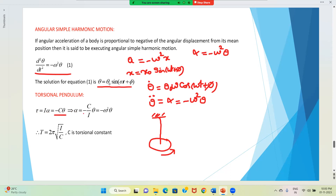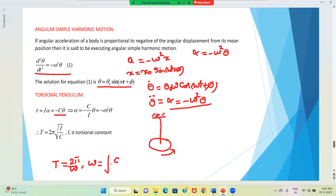From this, α = -C/I · θ, which is of the form α = -ω²θ. So in place of ω², it is C/I. Then the time period is 2π/ω. Since ω = √(C/I), by substituting we get the time period T = 2π√(I/C). This is the time period for the torsional pendulum.